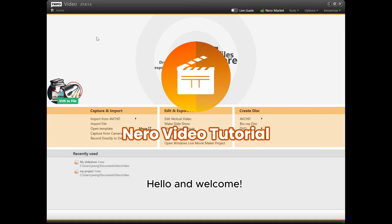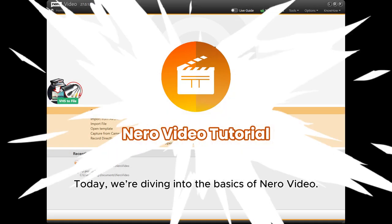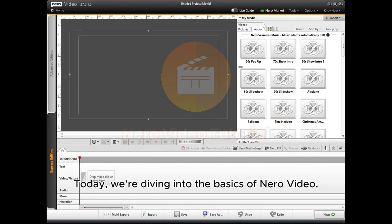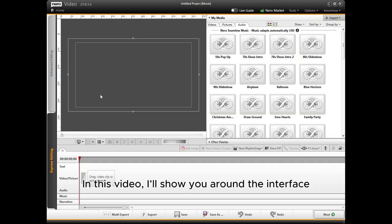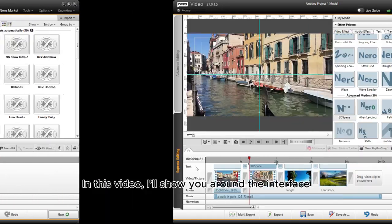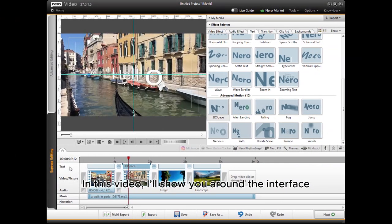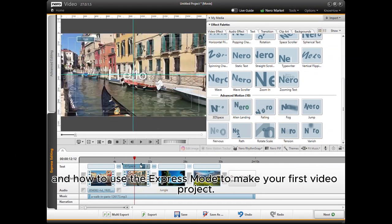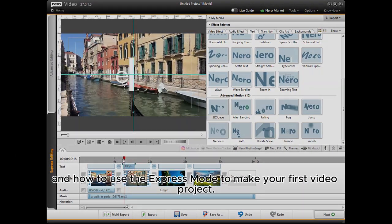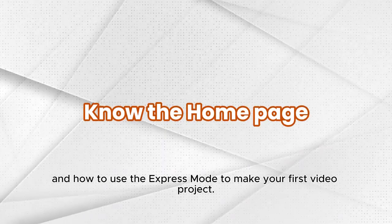Hello and welcome. Today we're diving into the basics of Nero Video. In this video, I'll show you around the interface and how to use the express mode to make your first video project.